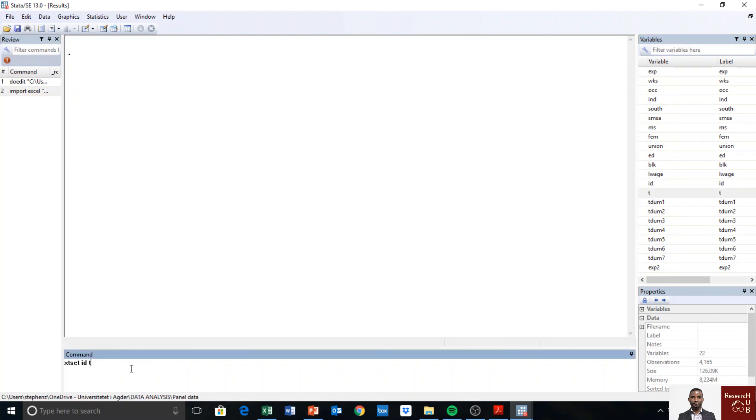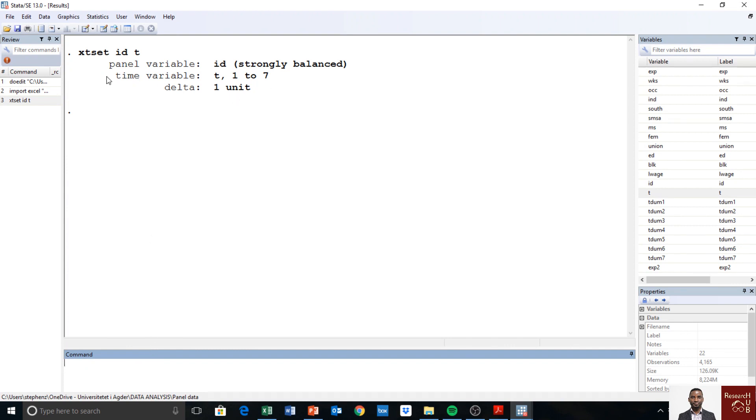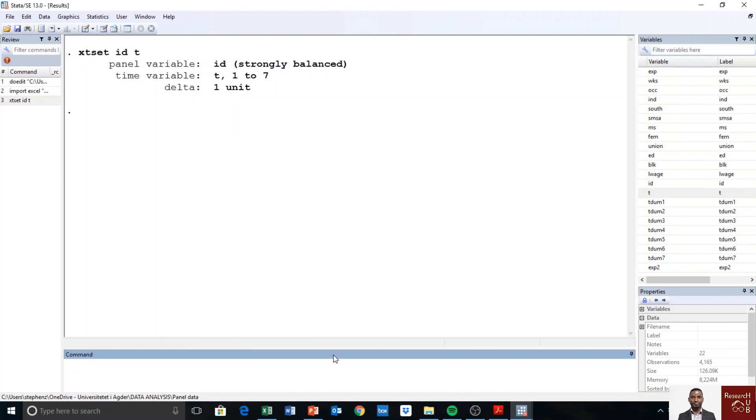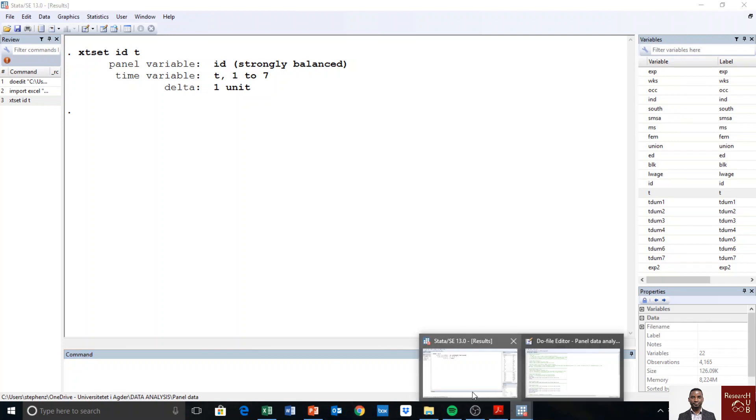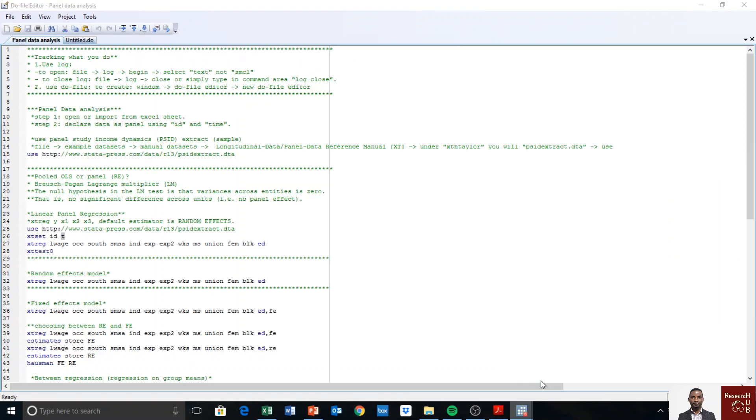Okay, then I set. Now you see the data is strongly balanced, meaning it's a balanced panel. So we have time one to seven and we observe every year. So we have declared the data to be panel.